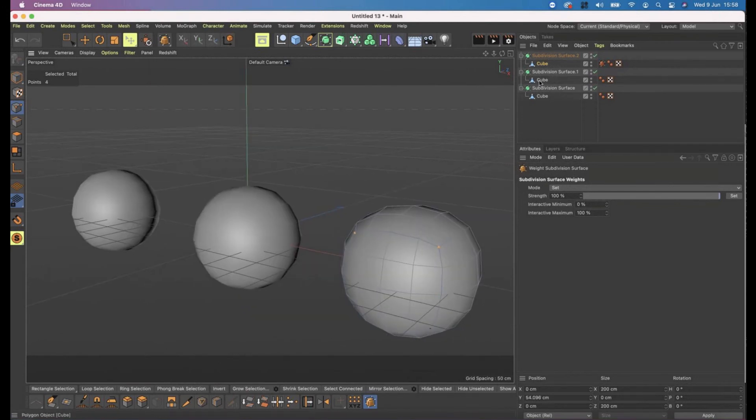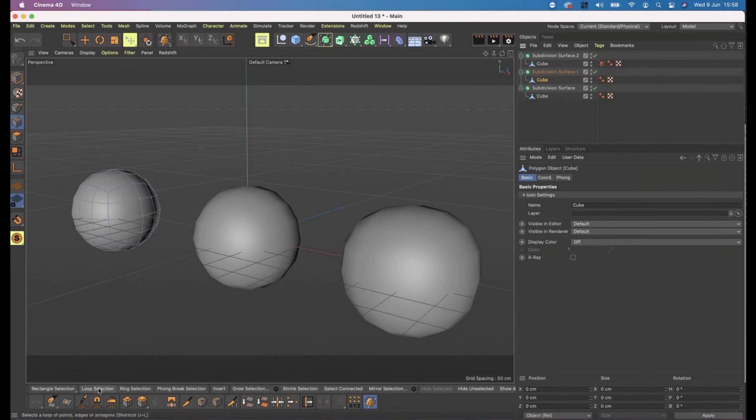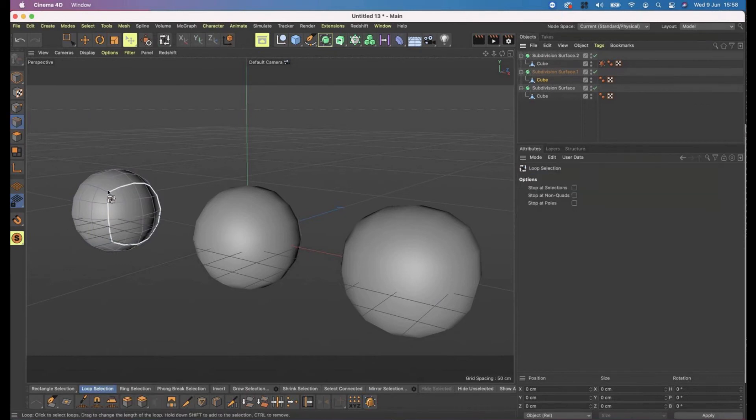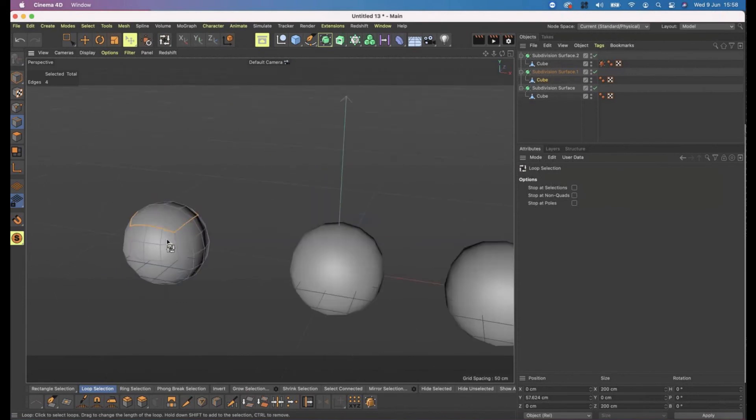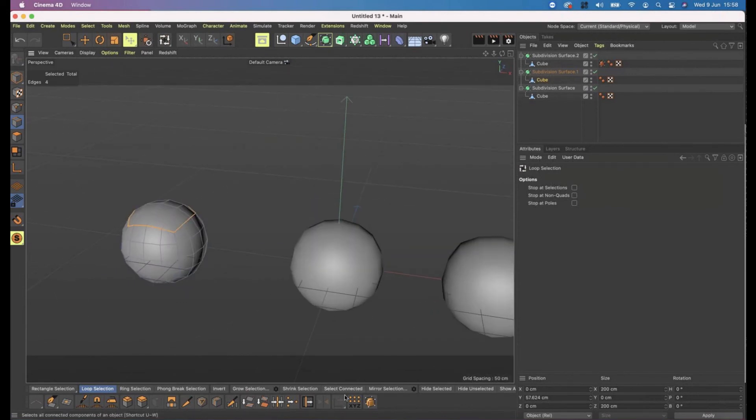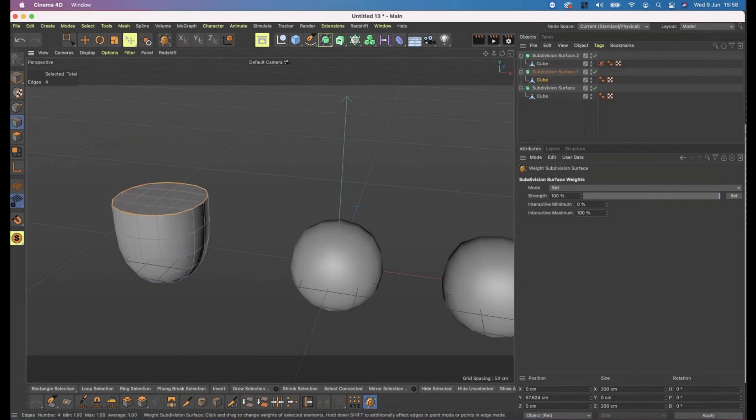If I go to cube number two and I go to my edge mode on the left and loop selection down the bottom, and I select the top loop of that so that's all the way around. Again, subdivision surface weighting tool - click in a blank space, click and drag from left to right. I now have a completely flat surface.